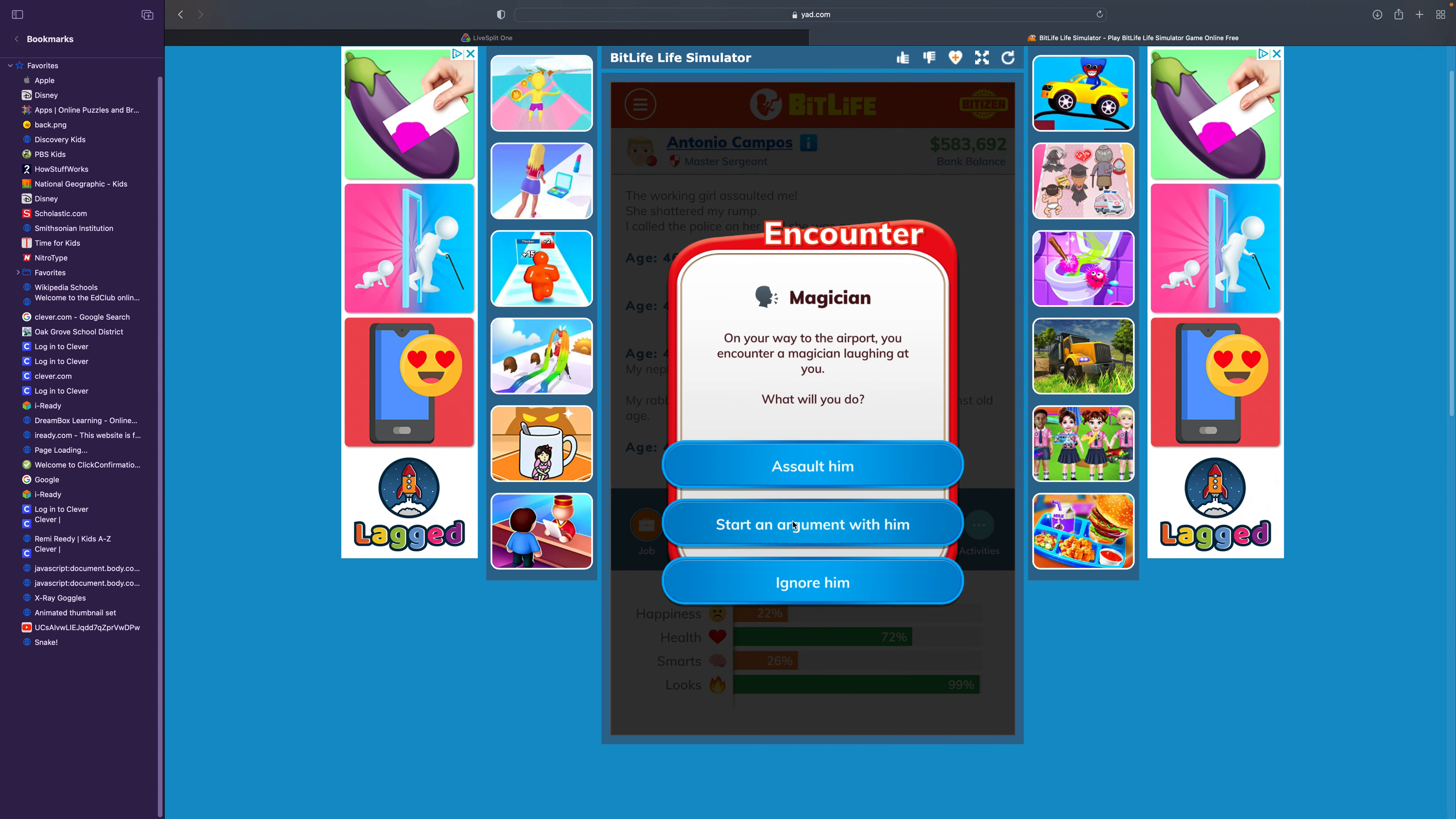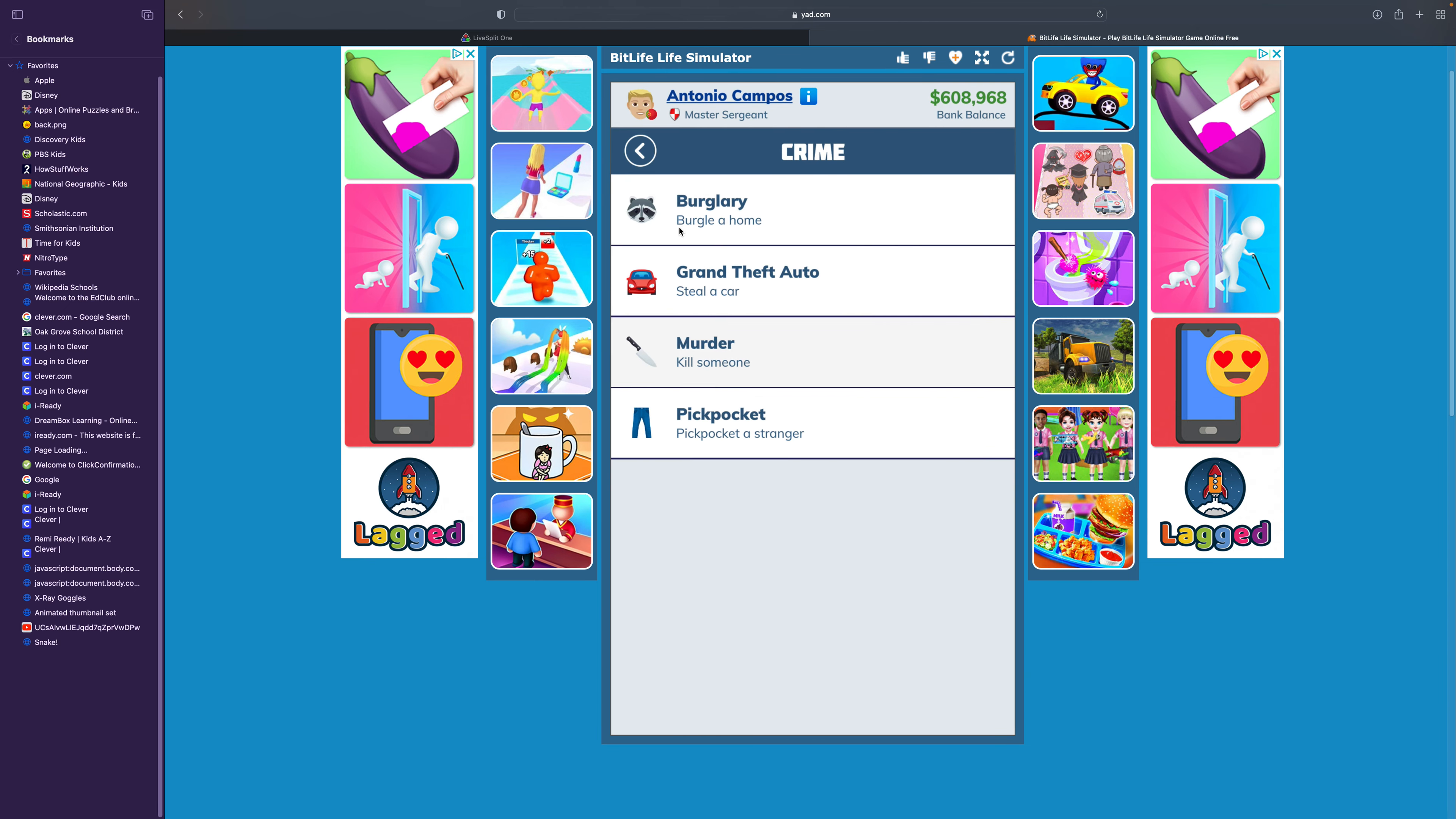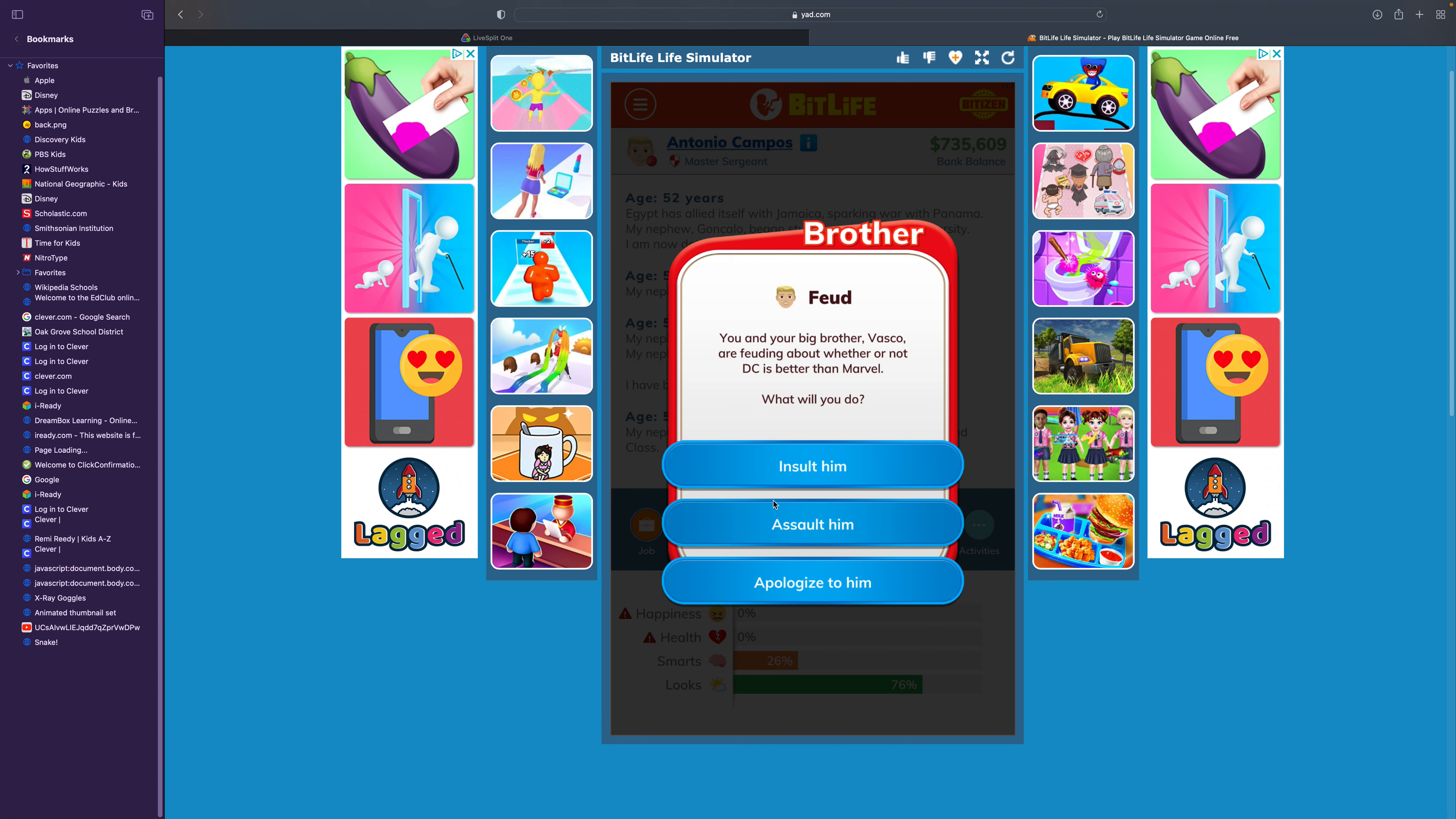On your way to the airport, you encounter a magician laughing at you. Start an argument with him. You yelled at him. He blew up your face with a grenade. I'm calling the police on him for sure. He fled before the police arrived. You've been diagnosed with depression. I really should go to the hospital to get all this cured. No luck. Now I have anxiety. Sexsomnia. That's not good.